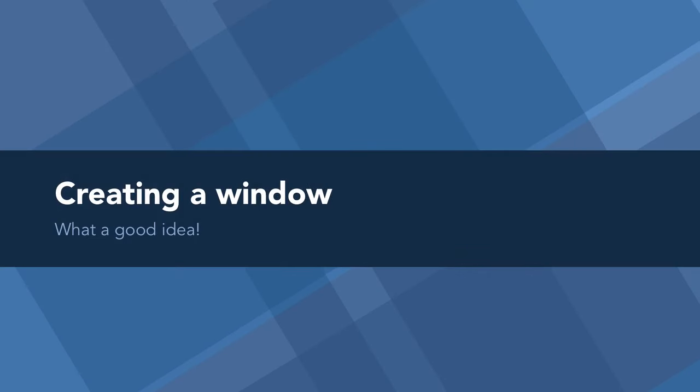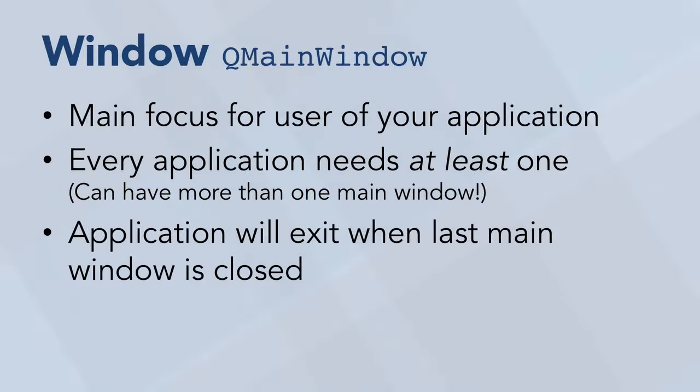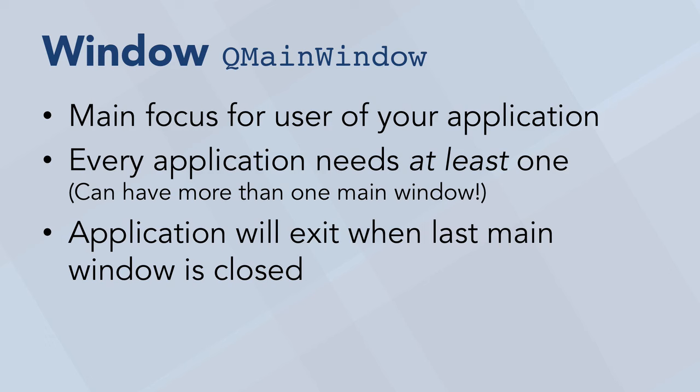So let's create the window. Now every application needs to have at least one QMainWindow for you to be able to see anything at all. So you need at least one, but you can have more. You can have one, two, 30, whatever you like. QMainWindow is actually just like any other widget, except for one thing. Your application will exit when the last main window is closed. So however many you have, whichever is closed last will end your application, and your application will not exit until the last one is closed.